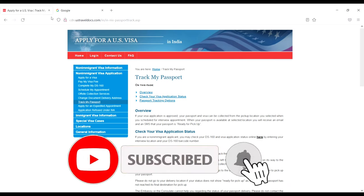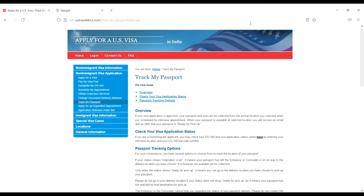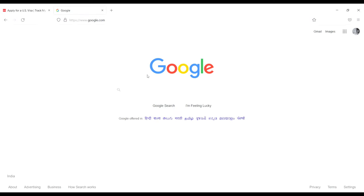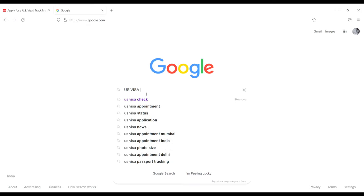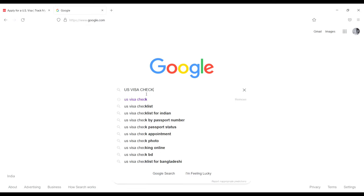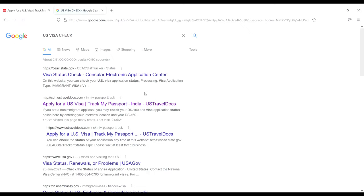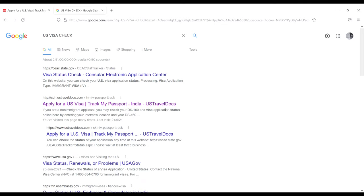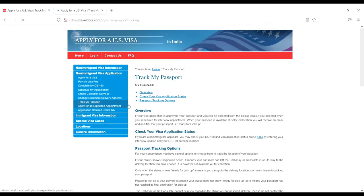First, go to Google and search for 'US visa check.' You'll see 'Apply for US Visa - Track My Passport - US Travel Docs.' Click on that link, and the next page will show 'Apply for US Visa - Track My Passport.'